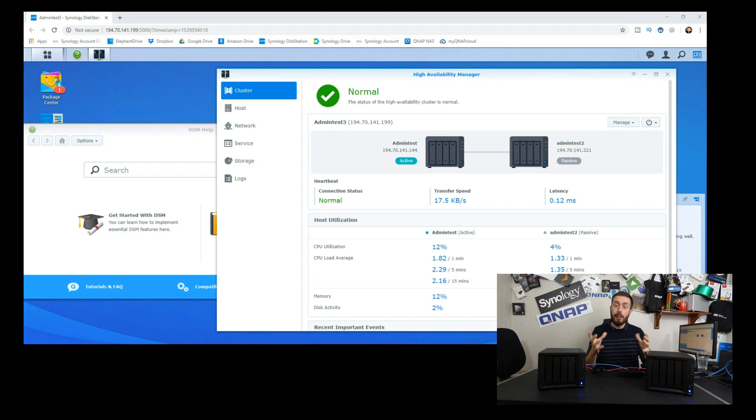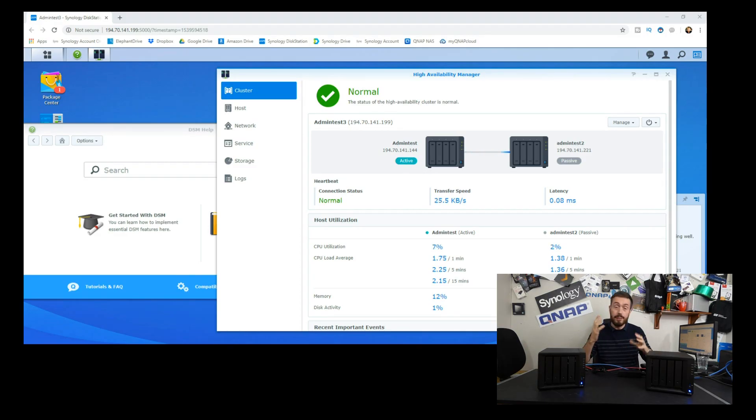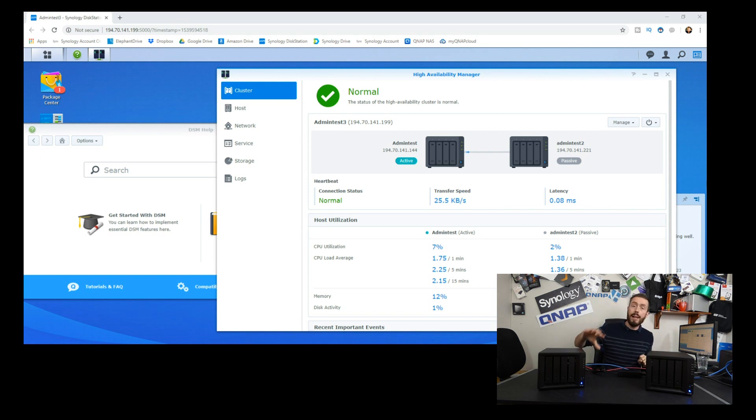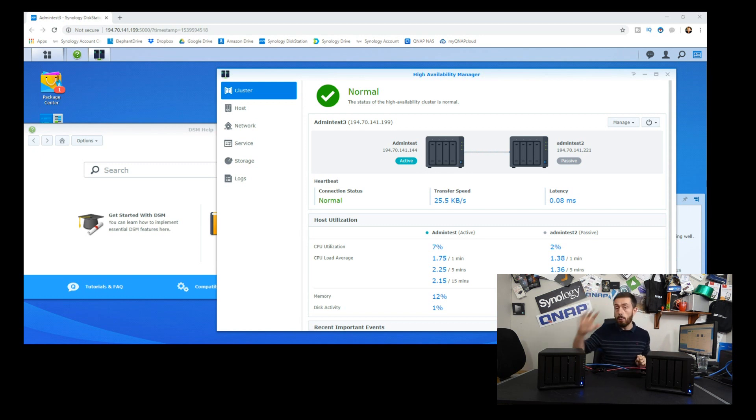Hello and welcome back. Today we're going to continue our look at Synology high availability, and in part three we're going to talk about what happens when we lose connectivity to our primary device.